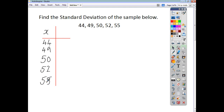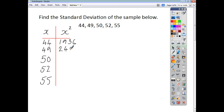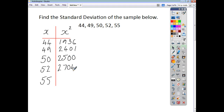In the second column we're going to have each of these data elements squared, so we'll title that column x squared. Squaring 44 we get 1,936. Squaring 49 we get 2,401. Squaring 50 we get 2,500. Squaring 52 we get 2,704. And squaring 55 we get 3,025.